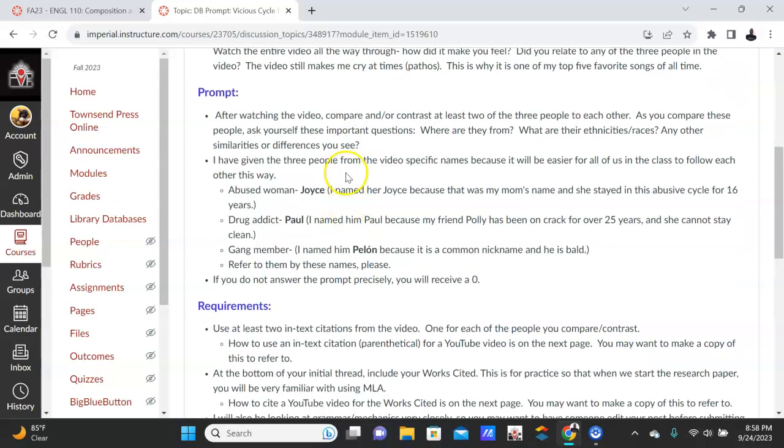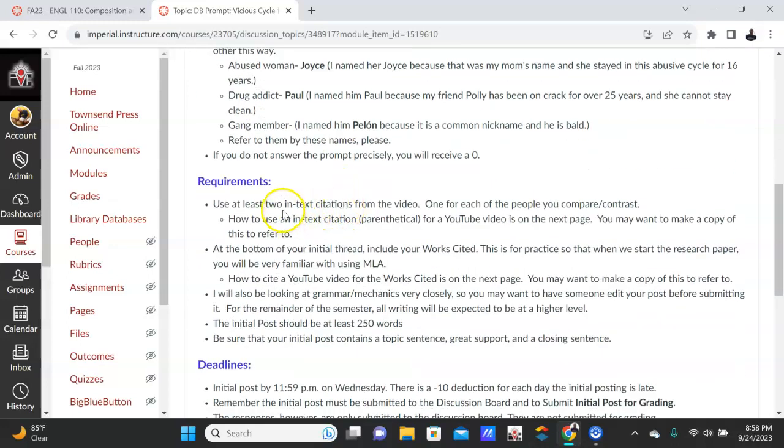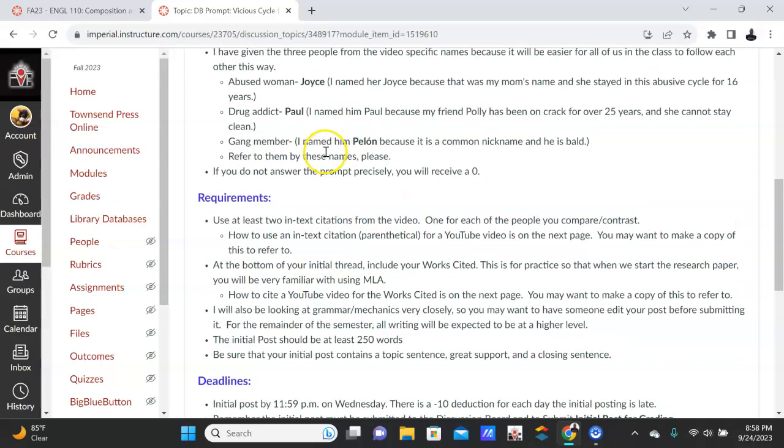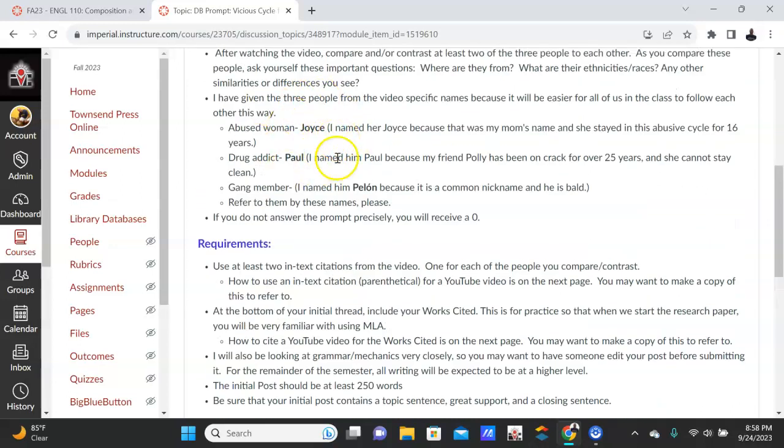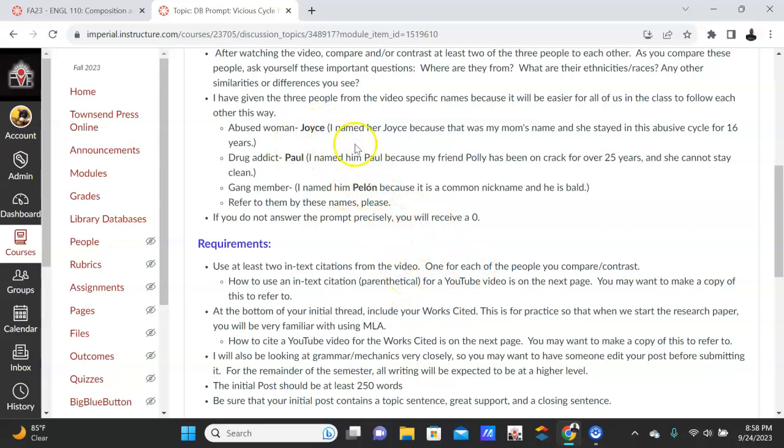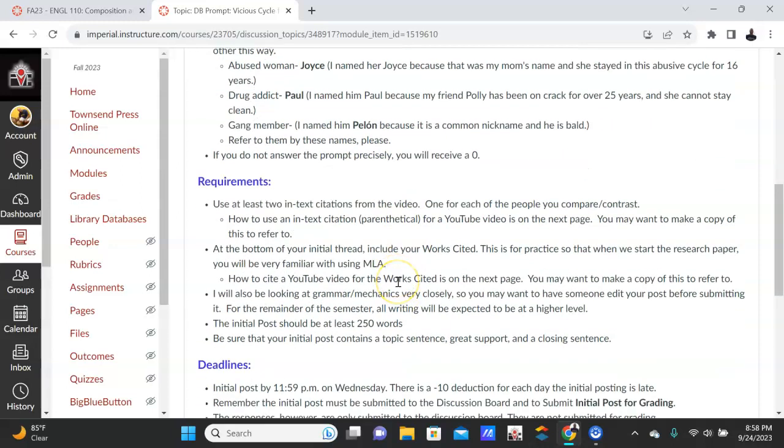So here, again, compare and contrast or both—again, your thesis, your kind of thesis, your topic sentence will tell me what you're going to do. Requirements: you're going to use two in-text citations from the video. One to support after you give context for your first person, and the second in-text citation will be to support the other person. And I'm going to go to the video now because when you cite this, there are two ways you can cite the video.